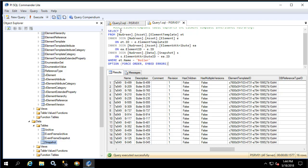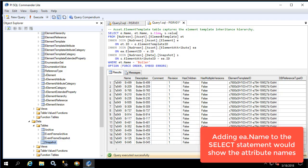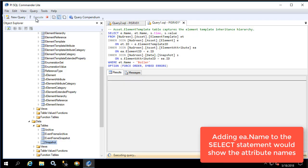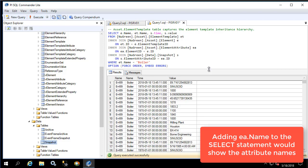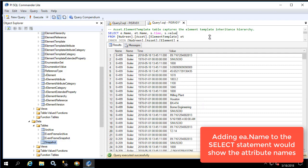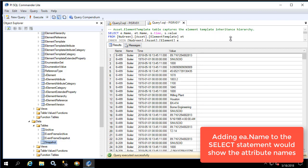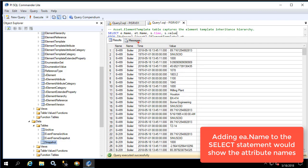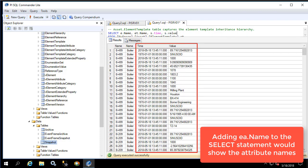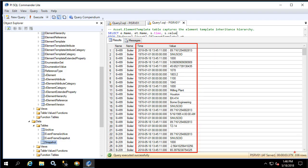Now let's change the SELECT statement to just get the information that we want and execute this query. Here we see all the snapshot times and snapshot values of the attributes on each of these elements for a total of 336 rows.